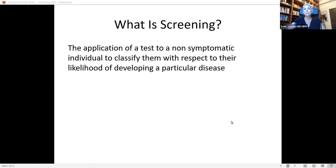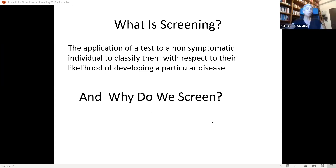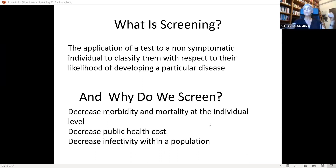So what is screening? It's the application of a test to a non-symptomatic individual to classify them with respect to their likelihood of developing a particular disease. We screen to decrease morbidity and mortality at the individual level, to decrease public health costs, and to decrease infectivity within a population.